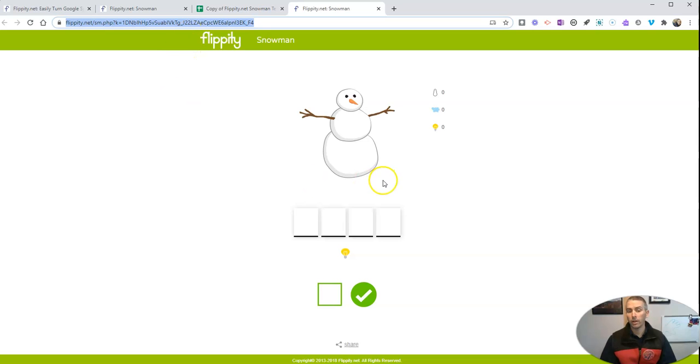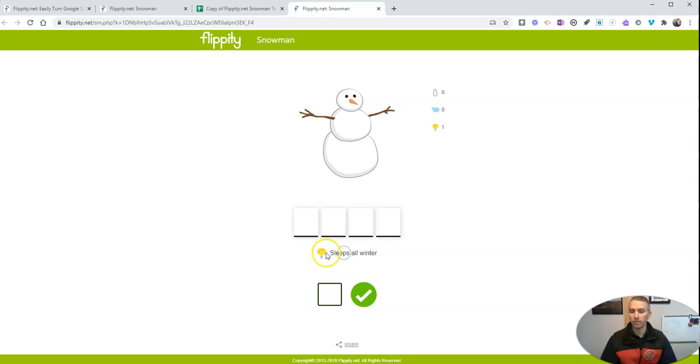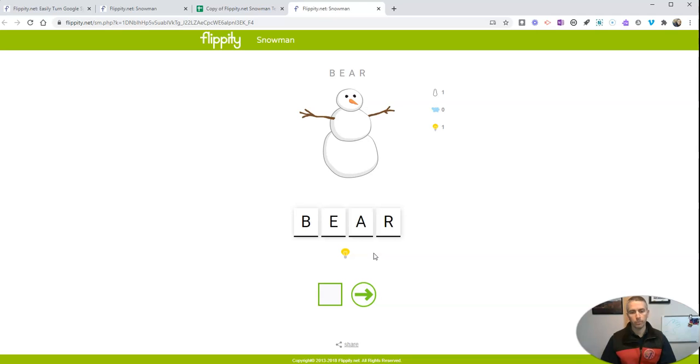Now you'll notice right now I have this little light bulb. And I can show that hint to my students or they can click on that to see the hint. And there. They got it that time.